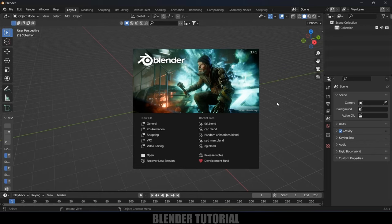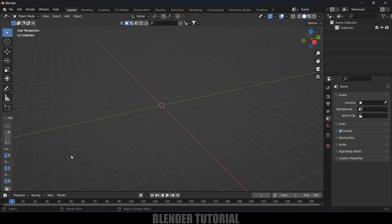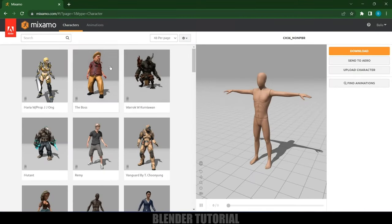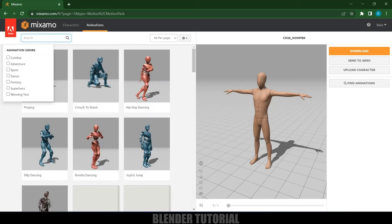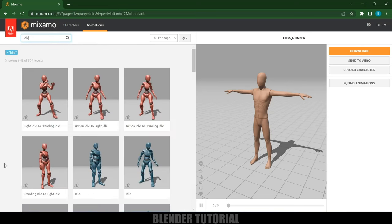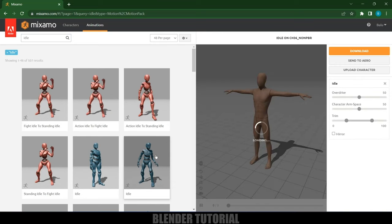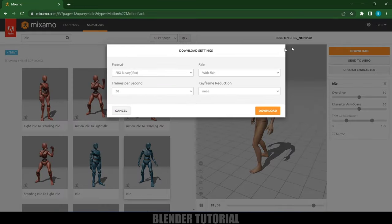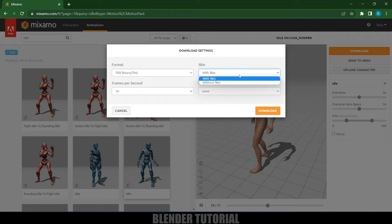I am using Blender 3.4.1. First of all, let's import our characters along with the animation. I will be using Mixamo, selecting this mannequin character. In animations, first I will look for the idle animation, select it, and download it with skin.